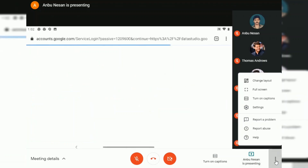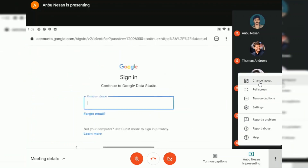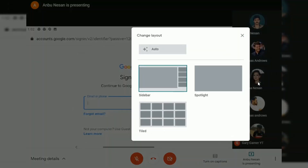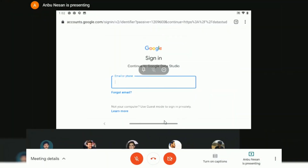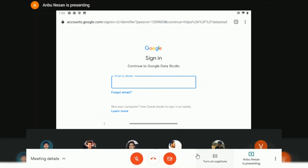For now you can see the sidebar view, and you can go to More Options and click on Change Layout, and you will see three options. Click on the tiled one to see all the attendees going on the bottom of the screen.